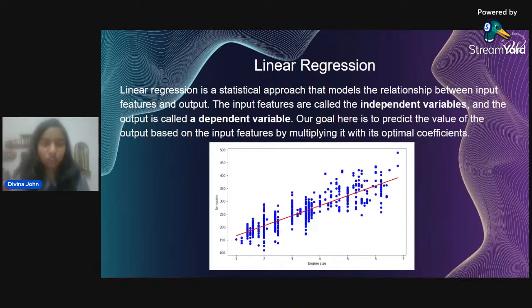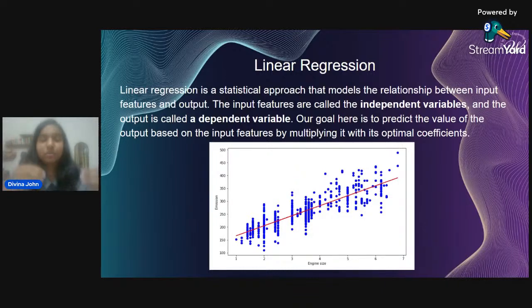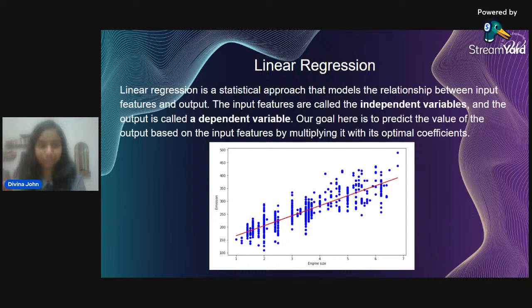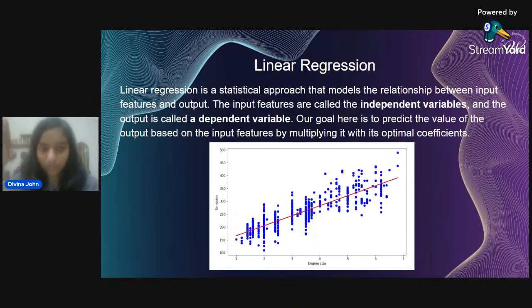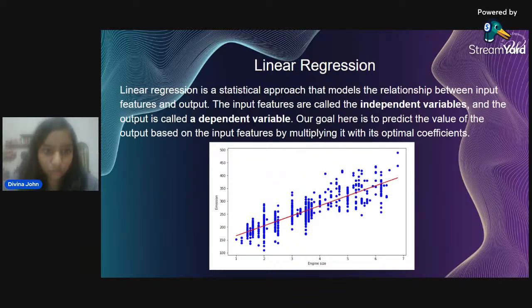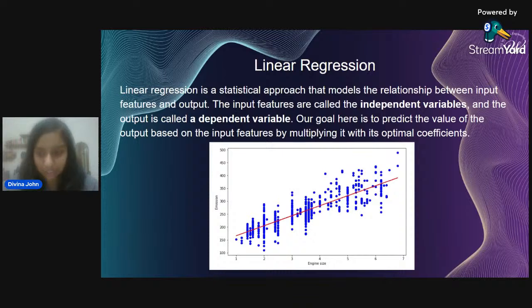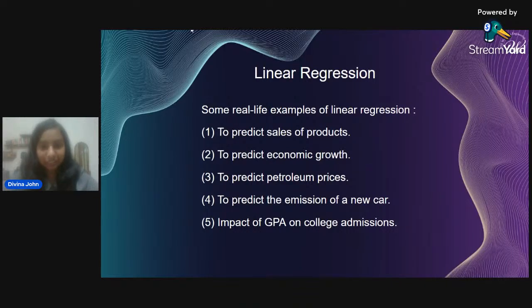The output is called the dependent variable, because it is what we modify to get the final value. Our goal in any machine learning algorithm is to predict the output when given a certain input. In linear regression, we multiply the input feature by a given factor to get the output — just like multiplying x by some factor gives a straight line y on a mathematical graph.